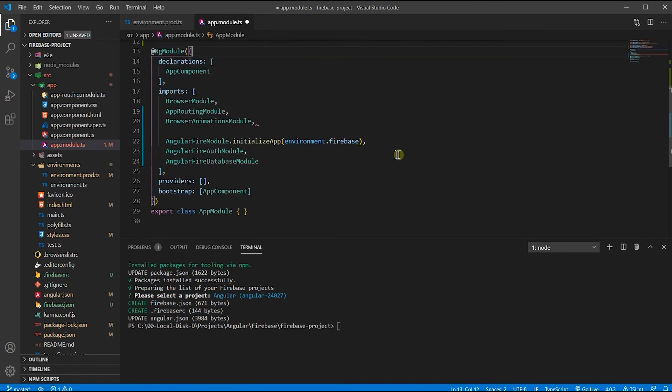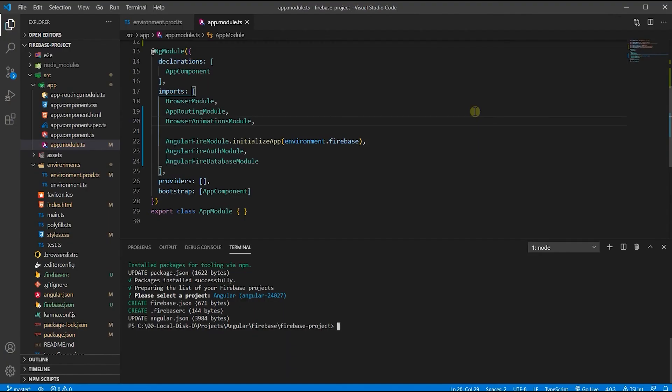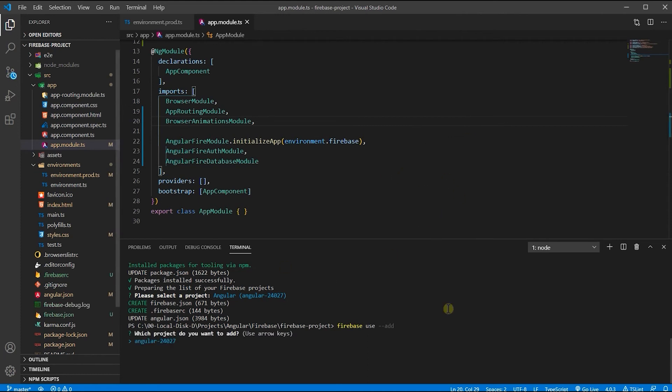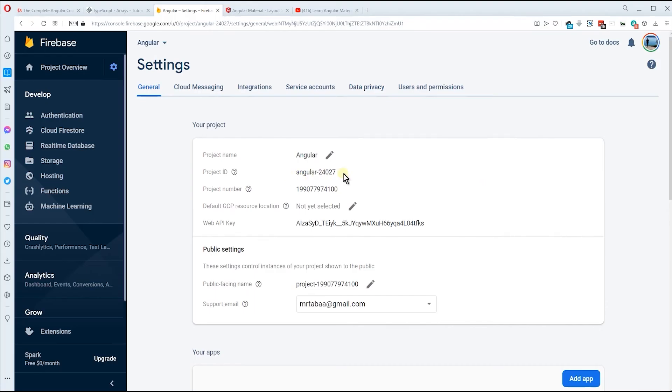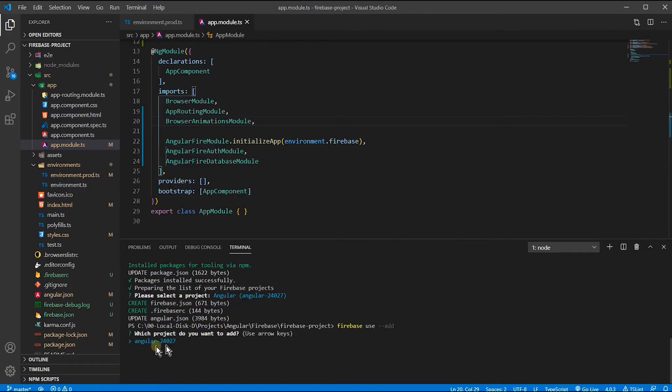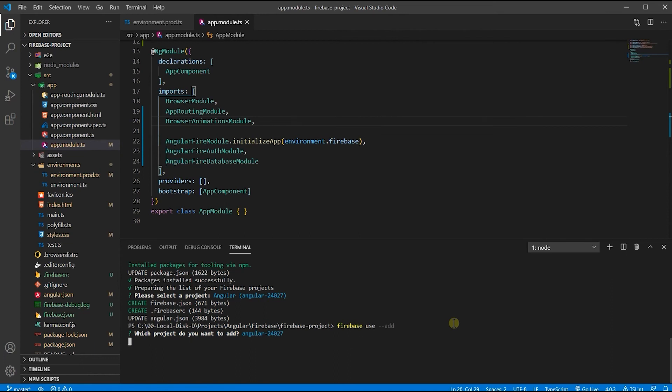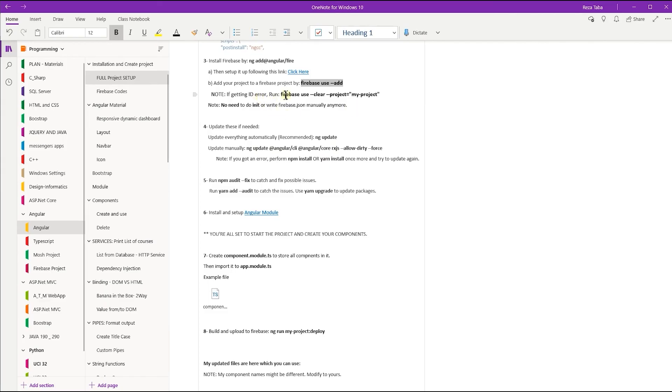Now, if you want to upload a project, use this code: 'firebase use --add' to connect our application to our Firebase project. I'm going to copy this and in my terminal do this: 'firebase use --add'. Hit enter. It's going to add my application to my Firebase project. Which project do you want to add? I say that project Angular 240-27, which is here - this is my project ID. Because I have only one project, it's asking if I want to add my application to this project. I say yes. What alias do you want to use for this project? Firebase project. Everything is now set.